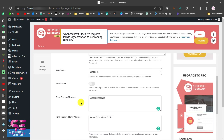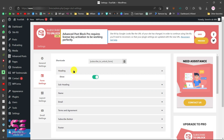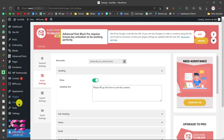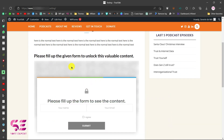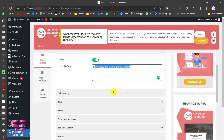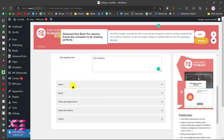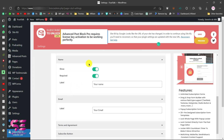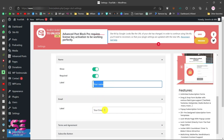Go to 'Form Settings' where you can configure the heading, subheading, name, email, and other fields. The heading text, for example, is 'Please fill up the form to see the content' — you can change it. The subheading is disabled by default but you can enable it and write your own. The name and email fields are the actual form inputs; you can enable or disable them and make them required, and you can change their labels.